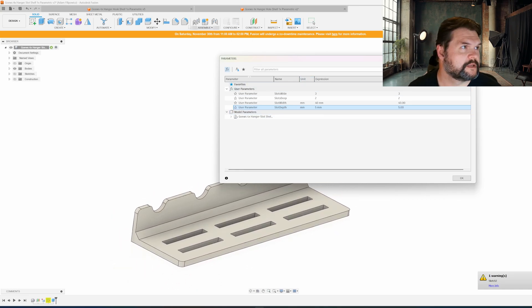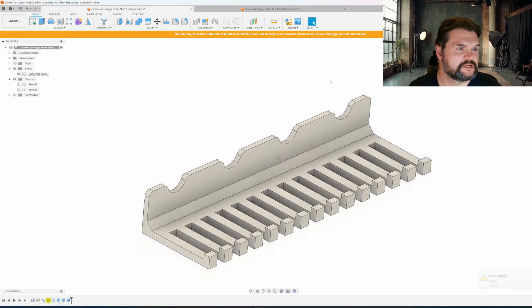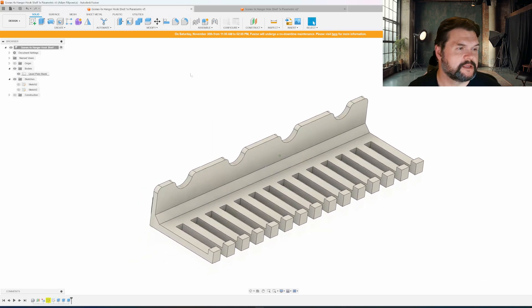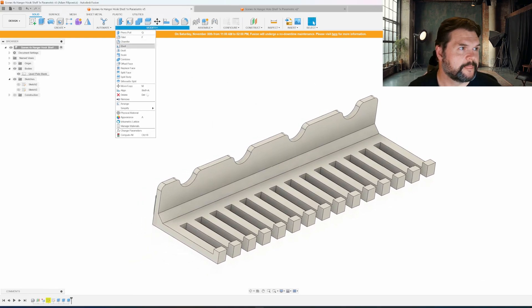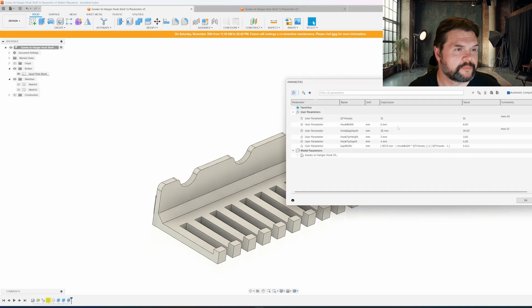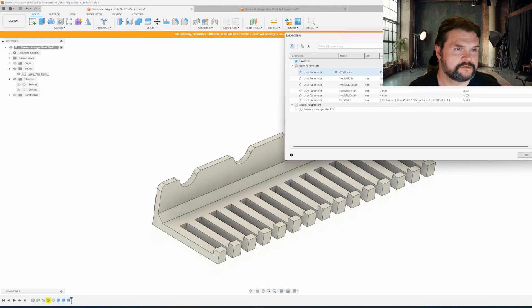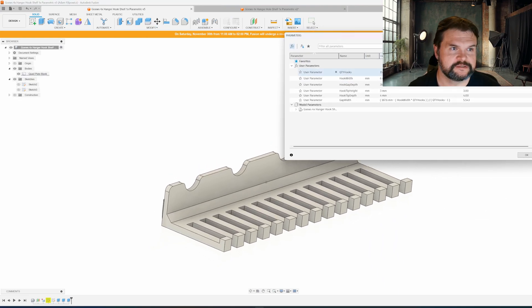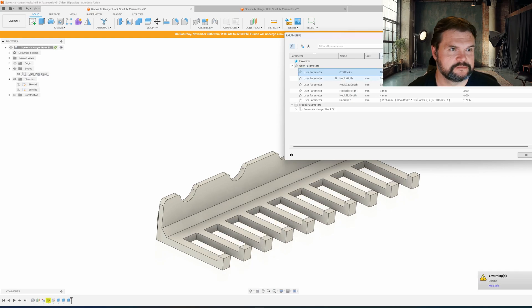And the last one is hook shelves. Essentially the same thing. You specify the quantity of hooks and the width of the hook. In this case, I had 15 hooks. But if I say I want 10 hooks...